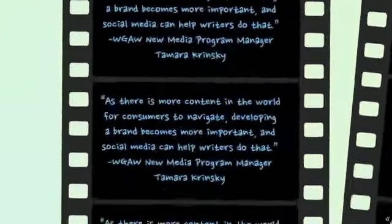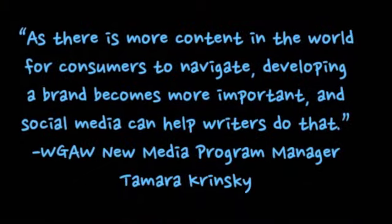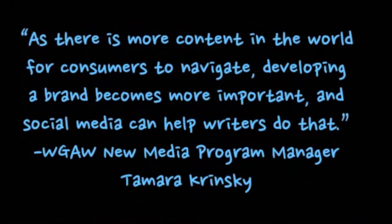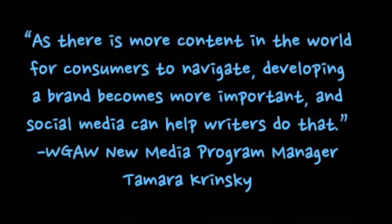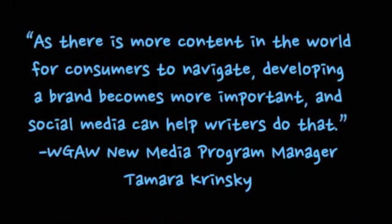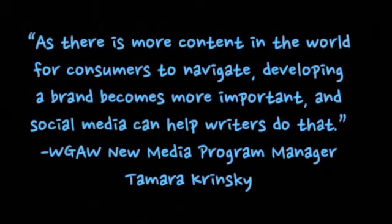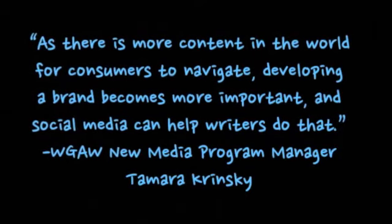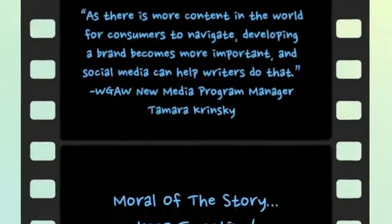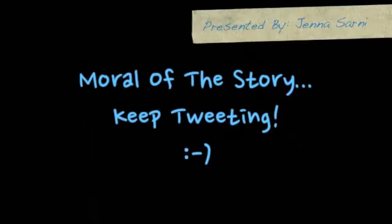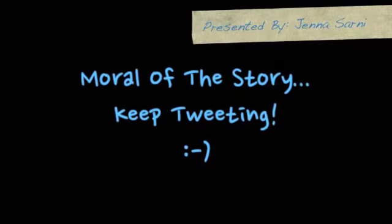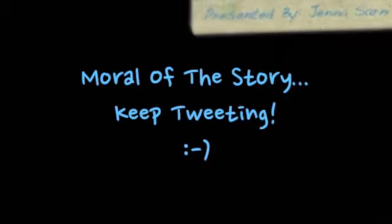Tamara Krinsky says as there is more content in the world for consumers to navigate, developing a brand becomes more important and social media can help writers do that. Moral of the story, keep tweeting. It could lead to your next big break.